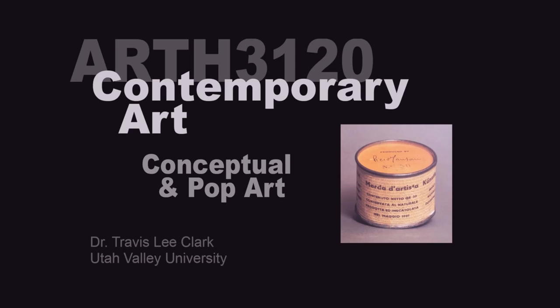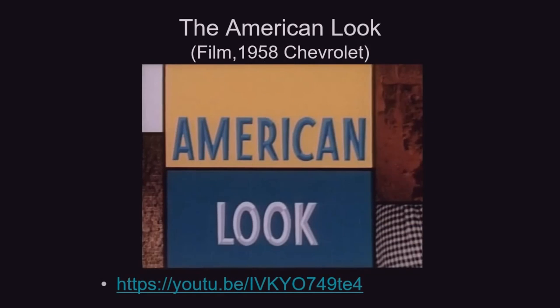So today we're going to talk about conceptual and pop art, but I'm actually going to start in an interesting place. If you're watching this on YouTube, I'll put a link down in the description. If you're watching it on Canvas, the link's on Canvas. Where I want to start is with this film.